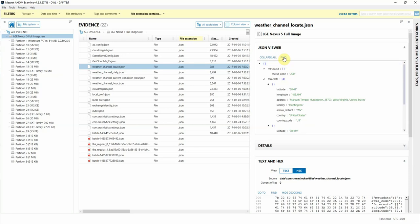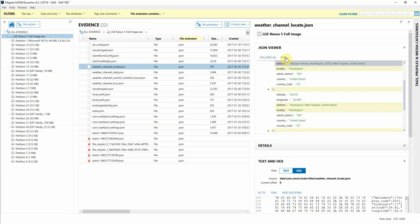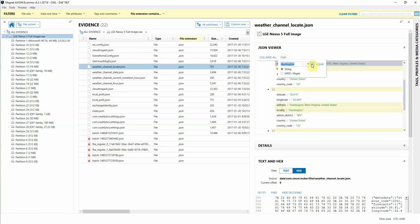There's also the ability to search for strings or regular expressions within the viewer as well. And these hits will be highlighted in yellow, as you can see, and they can be easily navigated through using the arrows in the search box.